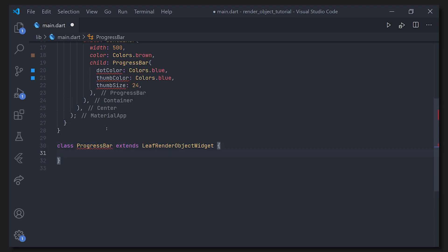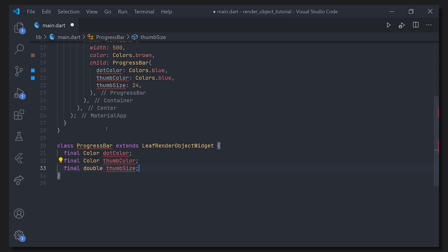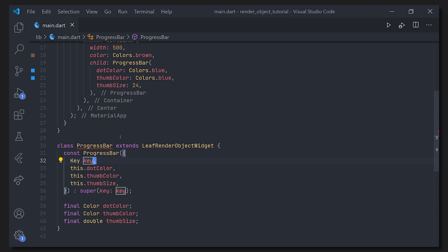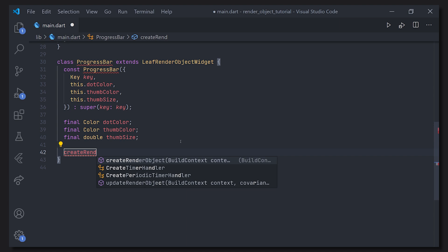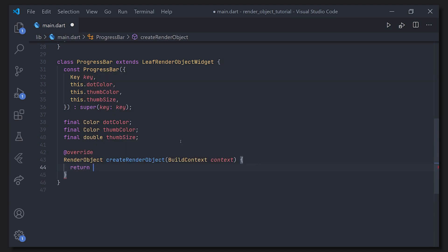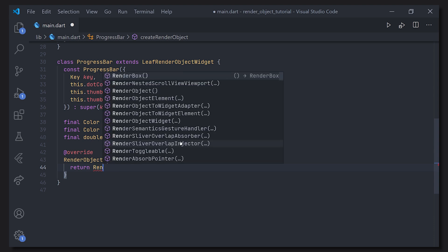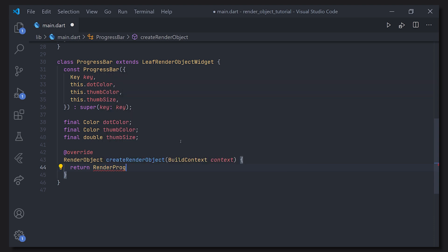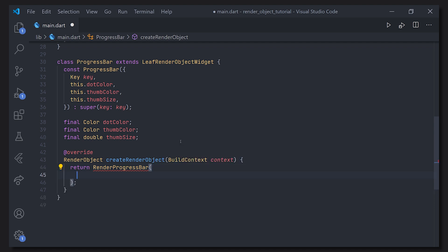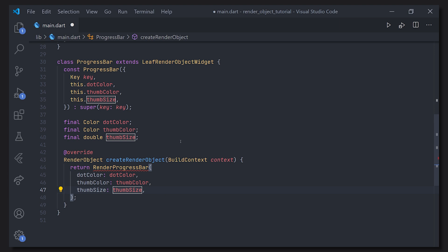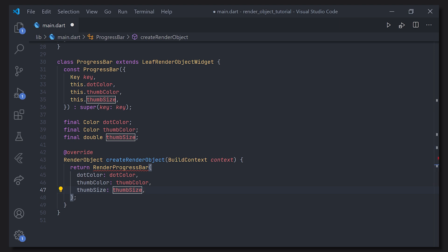To create this class we have to extend the leaf render object widget. Here we just have the variables and the constructor. This will help us configure a render object without any children. We have some methods we have to override — the first one being createRenderObject, whose purpose is to return our real progress bar, which we will define by prefixing it with 'render', passing the dot color, thumb color, and thumb size.